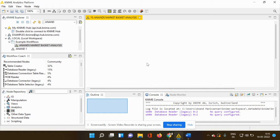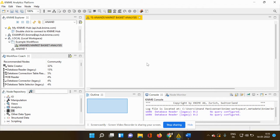So KNIME would help the new users and also the experienced users by suggesting and recommending few nodes which can be used in the series of different steps so that without any discrepancies, you are able to perform your analysis and get the results based on the input data which you have given. How do you activate your workflow coach?